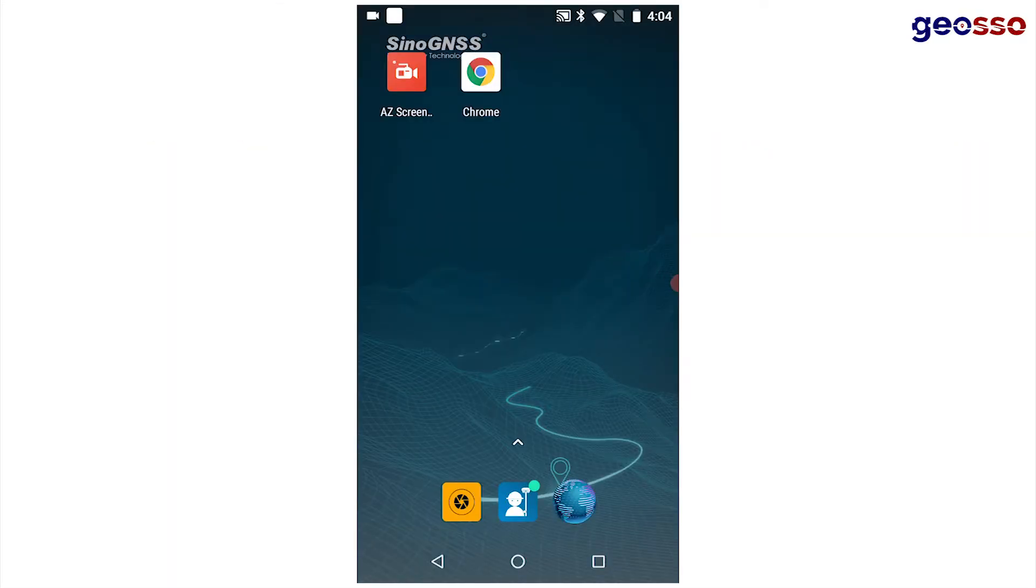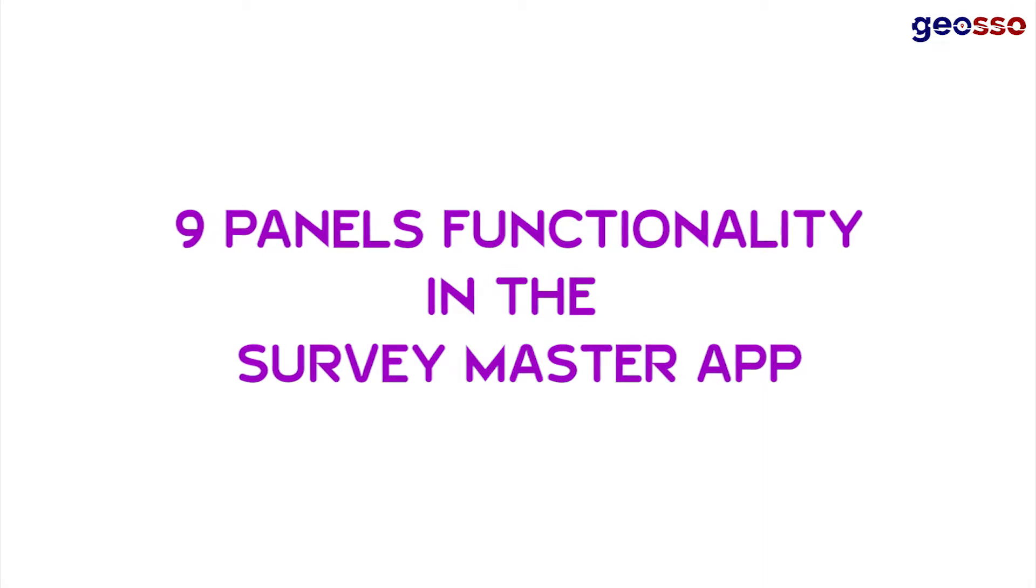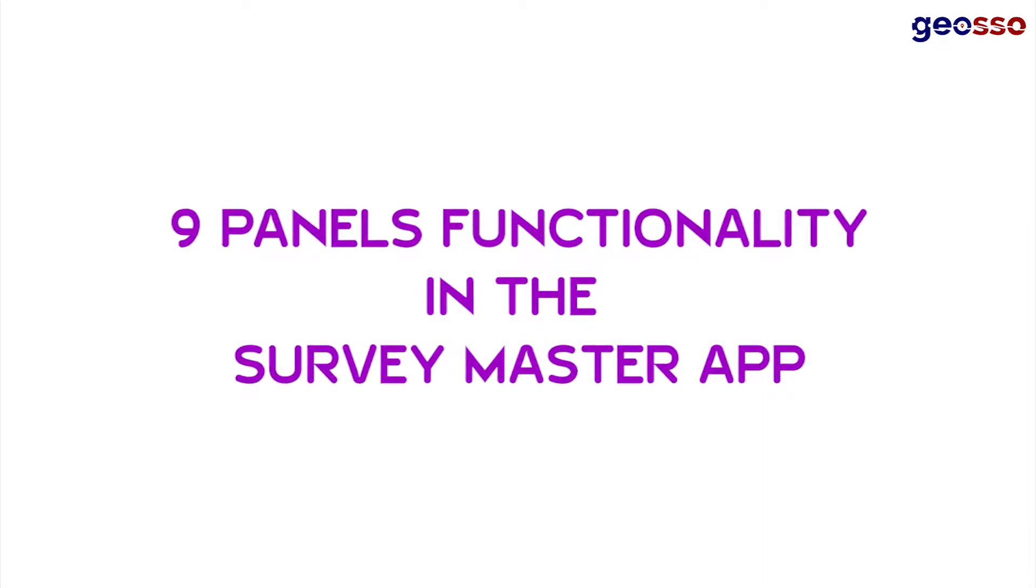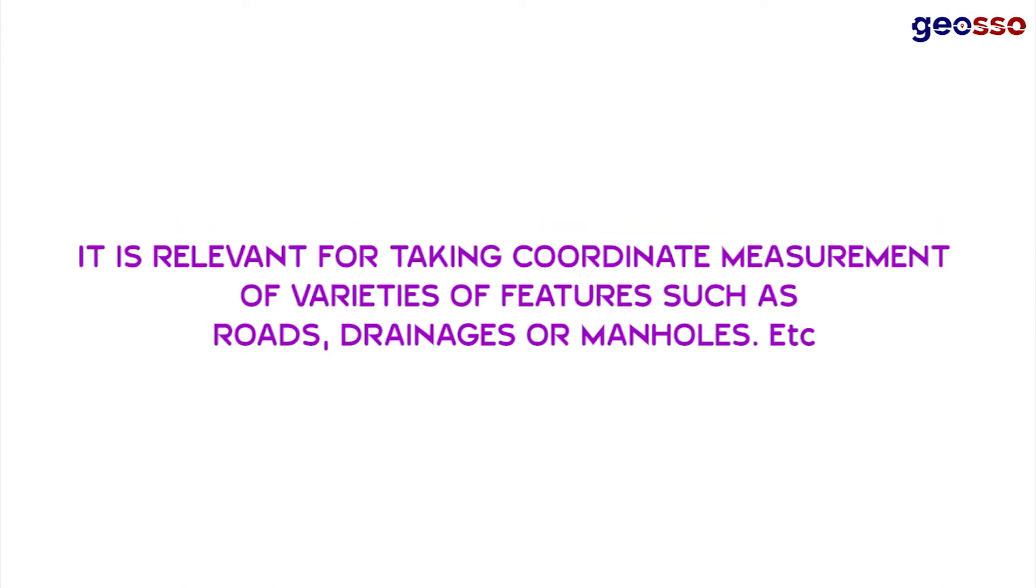Hi guys, in this video I'd like to show you how to utilize the nine panels function on your GNSS device. The nine panels function helps you create code names beforehand, which will ease the data capture process on the field when using GNSS receivers.